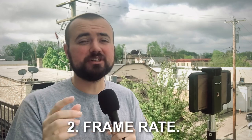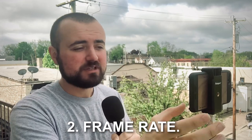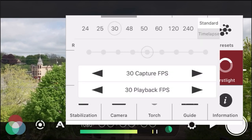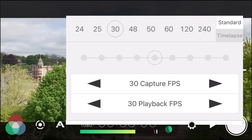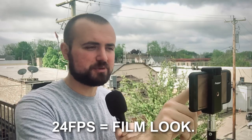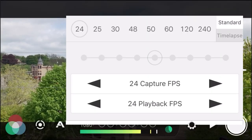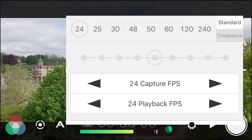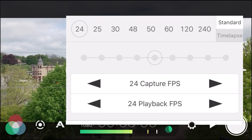Tip number two is you're going to need to change your frame rate. If we go into settings and click on frame rate, right now we are on 30 frames per second which is the standard your phone will film on naturally. But for the film look, you're going to want to go into 24 frames per second, or choose something above 120 frames per second.